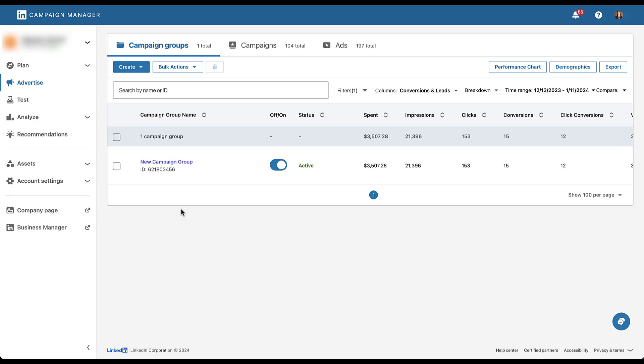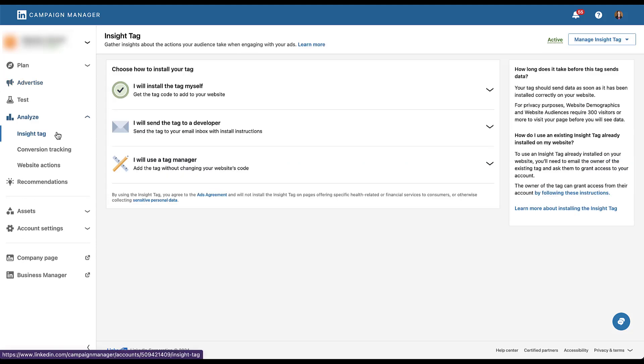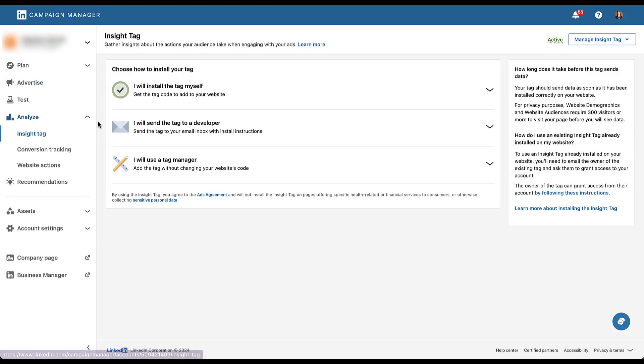As I mentioned in the intro, the LinkedIn insight tag is going to be the source of all of these new website actions. So before you get started in any way, make sure that you have your insight tag added to your site. If you don't, you can come over here to analyze insight tag is right at the top, and then you'll have three options for how you can apply that, whether it's yourself directly on your site's code. If you need to send the tag to a developer or an agency, then you can also use tag manager. Each of these are very simple, but you must utilize the LinkedIn insight tag to take advantage of the website actions.